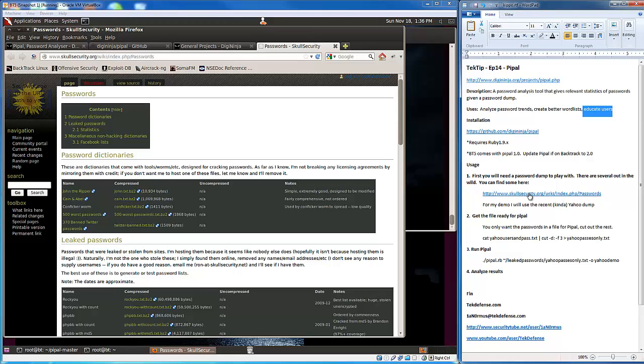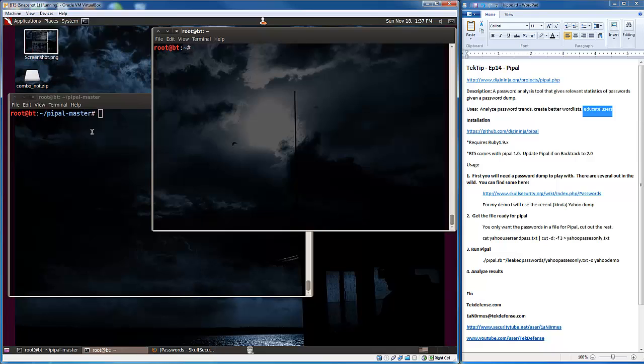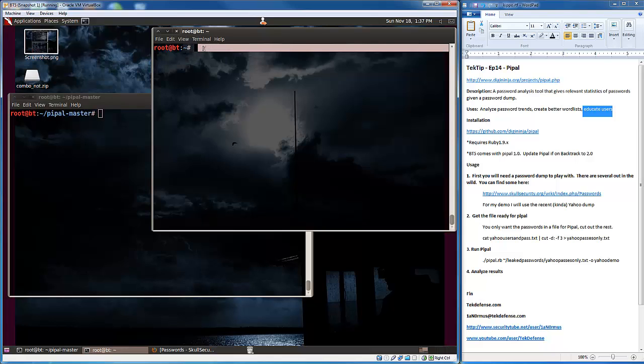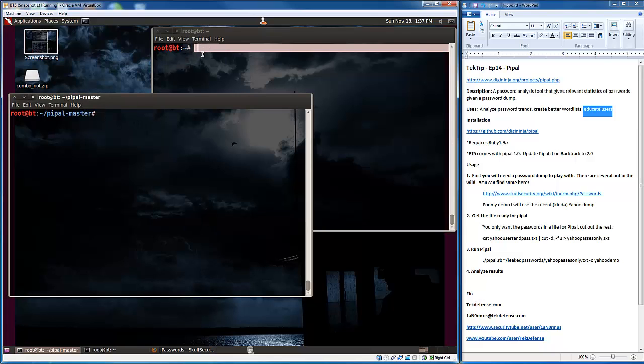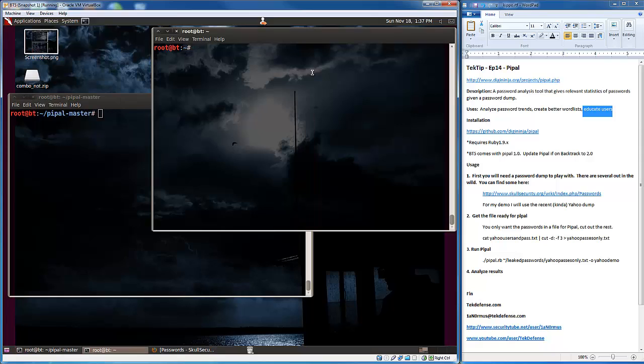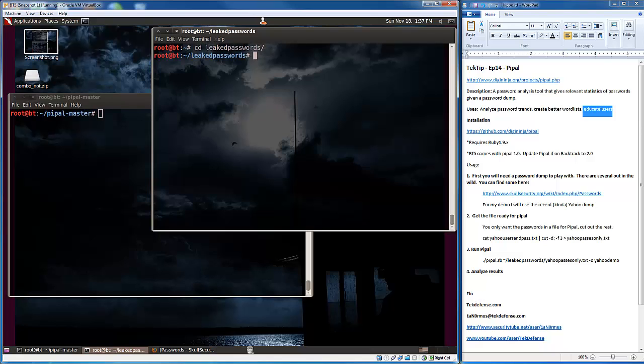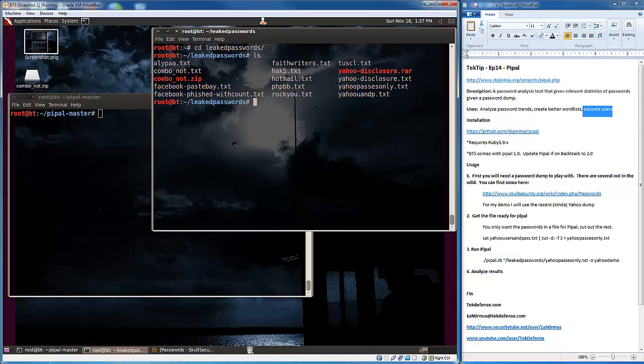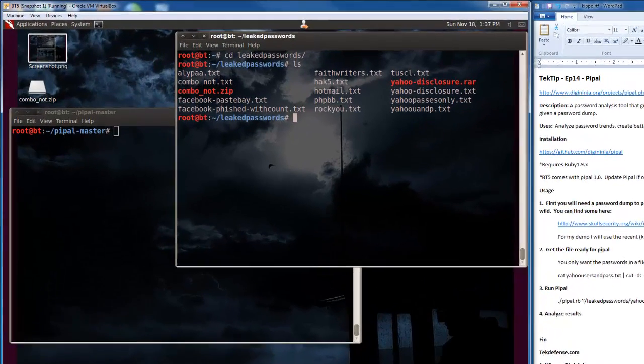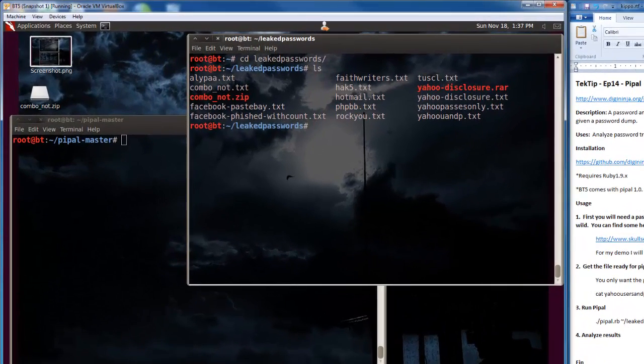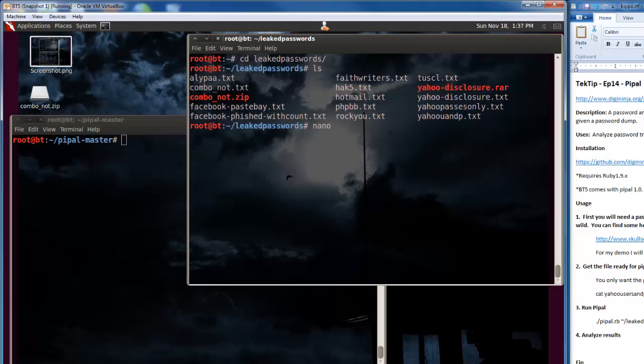You're going to get a password dump somewhere from here or just watching media and seeing pastebin and as you see things, you grab them. Once you have them, you have to get them into a format that Pipple can use. Let's go to leaked passwords directory and look at the Yahoo disclosure.